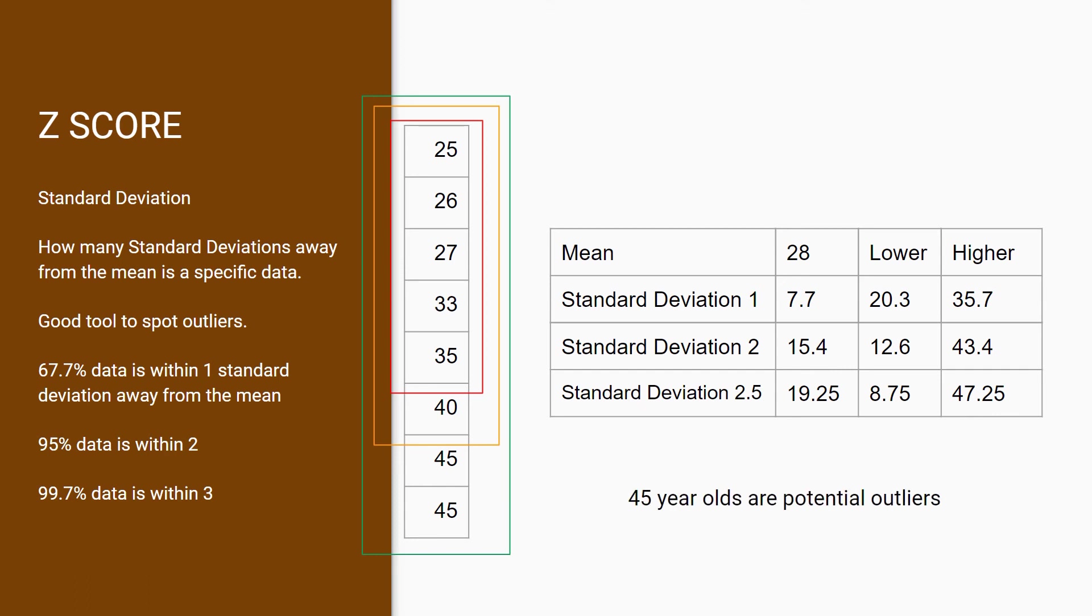However, don't just exclude your outliers from your future calculations, as this is only one of the few perspectives you can have on your data.